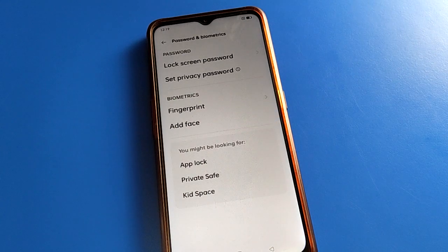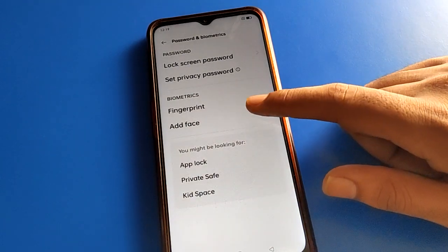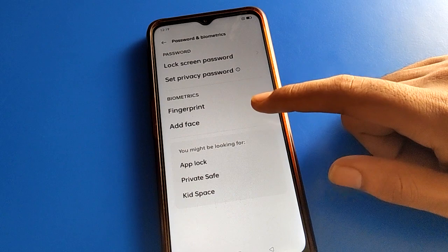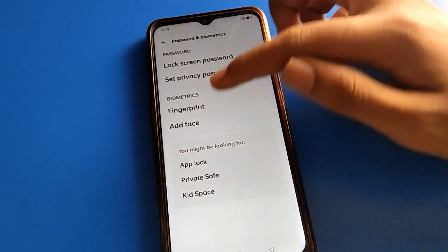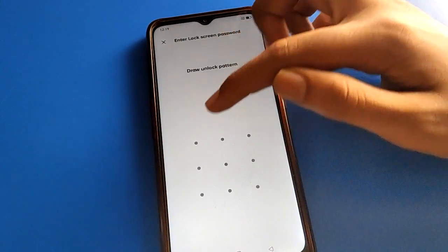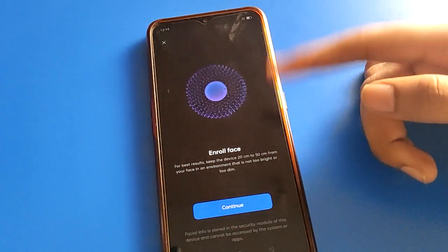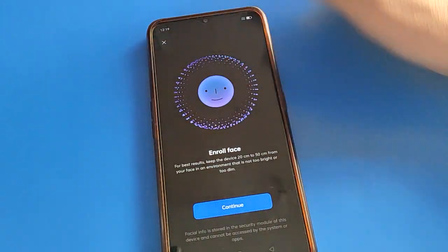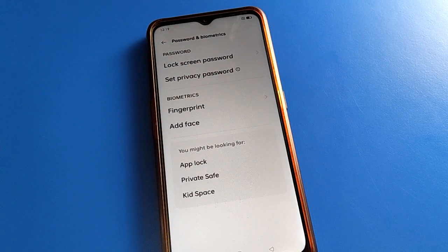When facelog is removed and deleted, if you want to use face unlock again, just show your face to add it and you can use it again. That's how we delete facelog data on Oppo mobile. Thanks for watching!